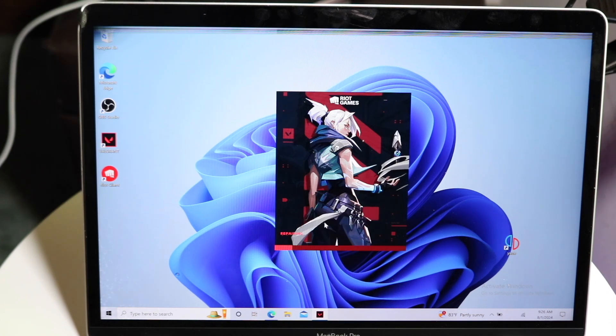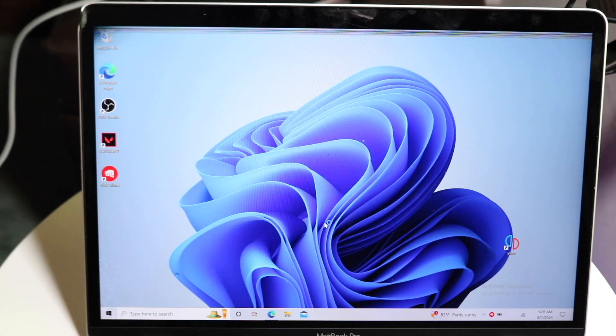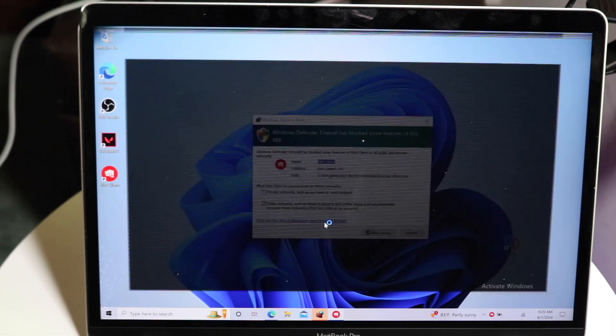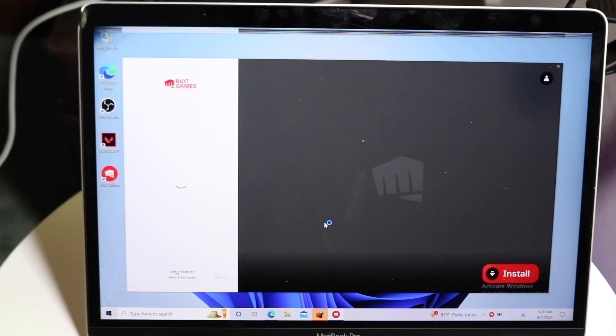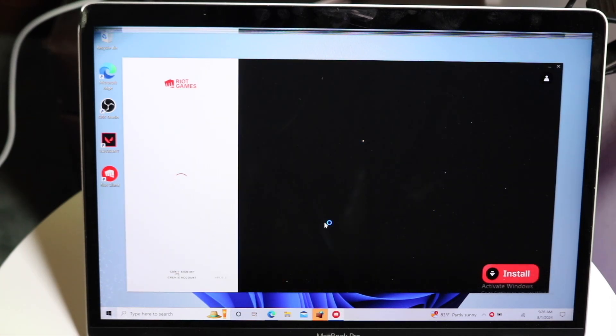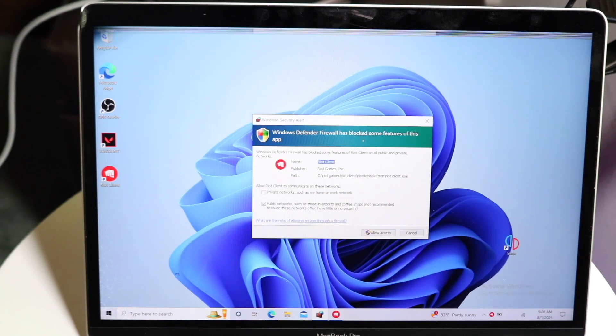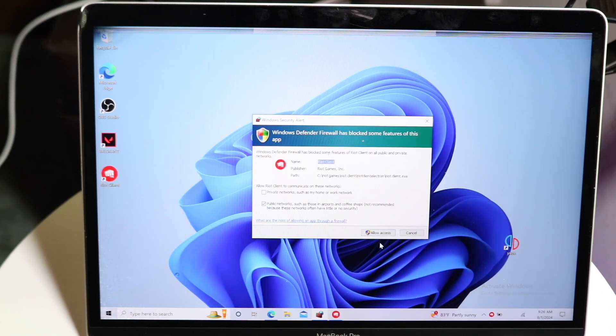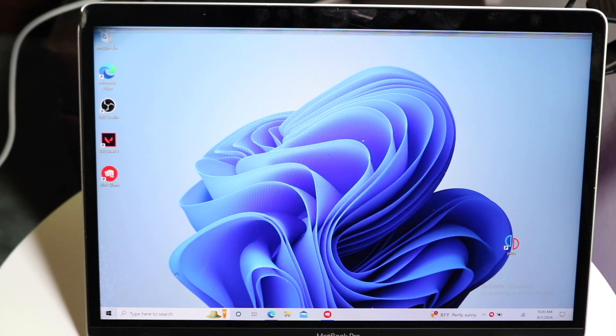So now the installation is going to take some time. Once again, just let it install. And sooner than later, you might get a little thing that may pop up that may say something like your Windows Firewall. You want to just allow access for it because you're just going to have to allow access to it. There's no other way to put it.